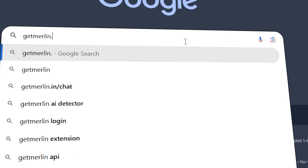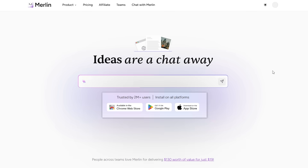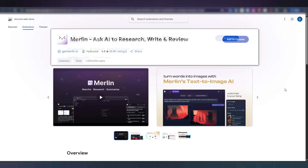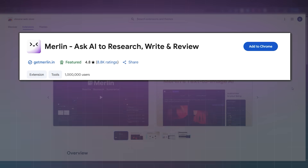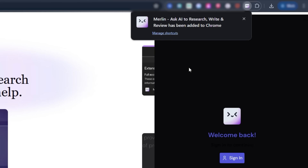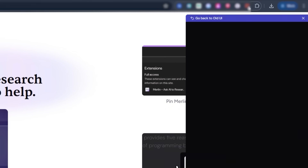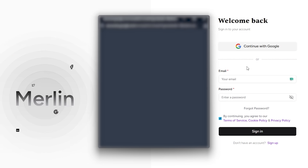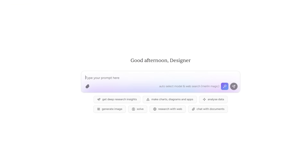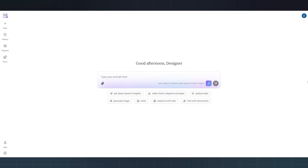First, head over to getmerlin.in. You'll see a big button that says Add to Chrome. Click that, and it takes you to the Chrome Web Store. Click Add to Chrome, and within seconds Merlin installs as a browser extension — you'll notice the small icon appears in your toolbar. Now sign up with your email and password. One click and you're in — no complicated onboarding, just straight into the dashboard.